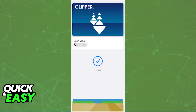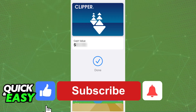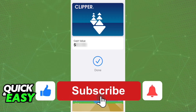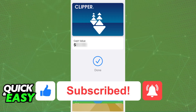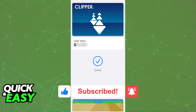Once your transit card is registered on Apple Wallet, you will be able to add funds and use your iPhone for contactless payments on the card readers. I hope I was able to help you on how to add a bus card to Apple Wallet. If this video helped you, please leave a like and subscribe for more easy tips. Thank you for watching.